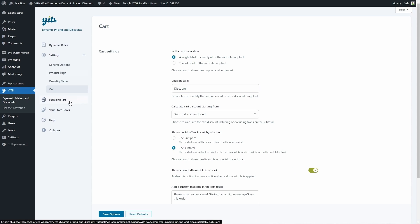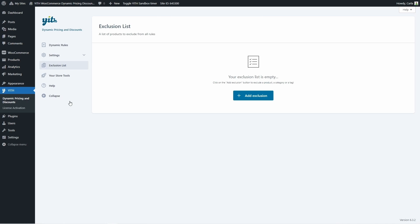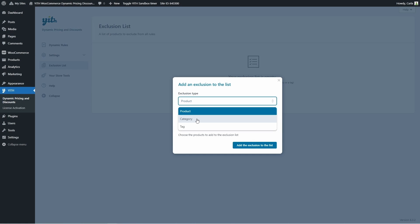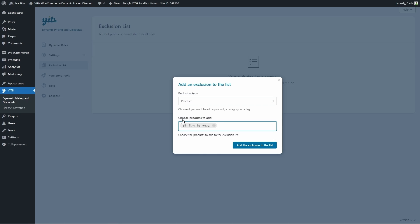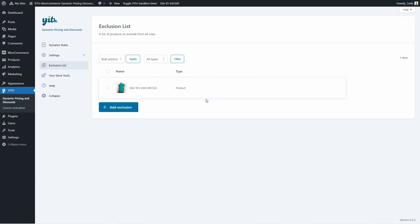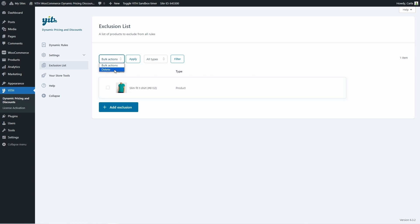Next we have the exclusion list, where we can exclude products, tags, or categories from the dynamic rules. I have no exclusions yet, so let's add a new one by clicking add exclusion. We can choose product, category, or tag. I'm going to choose product and exclude the slim fit t-shirt from any dynamic rules. There we go — this way we can make sure no discounts or promos are applied to this product. We can see all the excluded items, their type of exclusion, and we can delete them anytime. We also have bulk actions to delete several exclusions at once and can filter by products, categories, or tags.